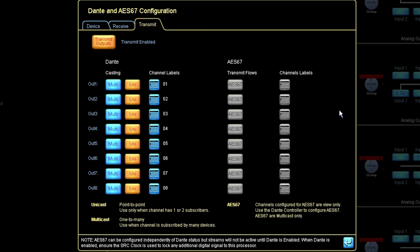So we could also transmit the AES67 audio coming in out on a new AES67 flow. But in this video I'll show you how to do it from Dante.